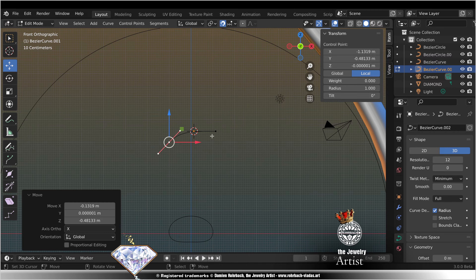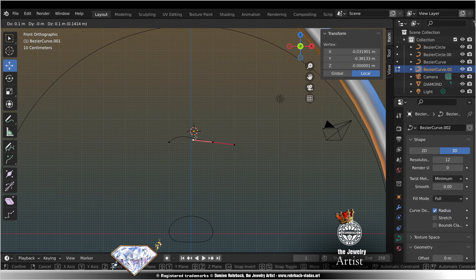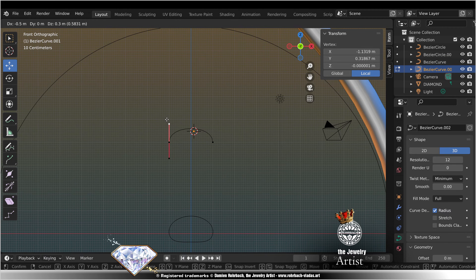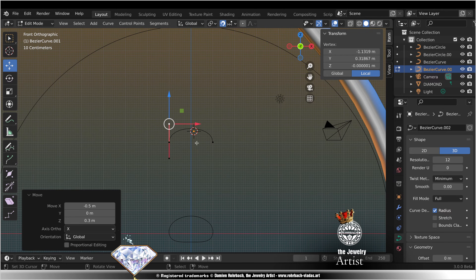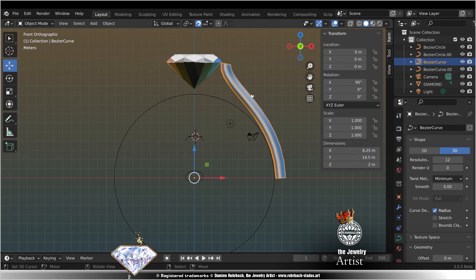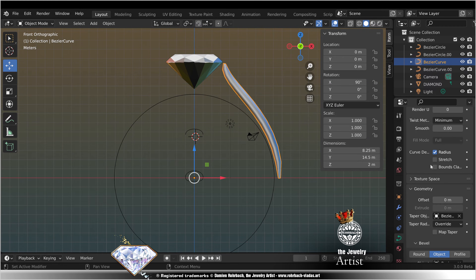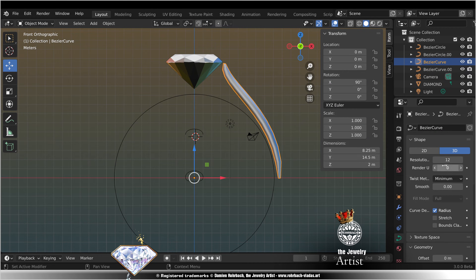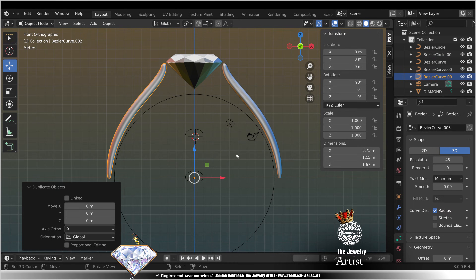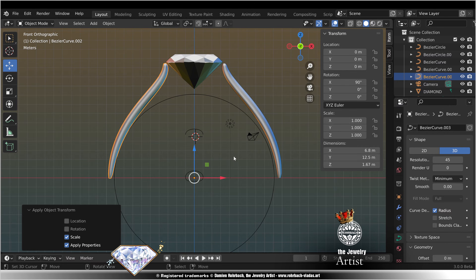Move, move, move, move. Create this curve. Select taper object. Resolution 45. Shift D click. Scale minus 1, Ctrl A, scale.